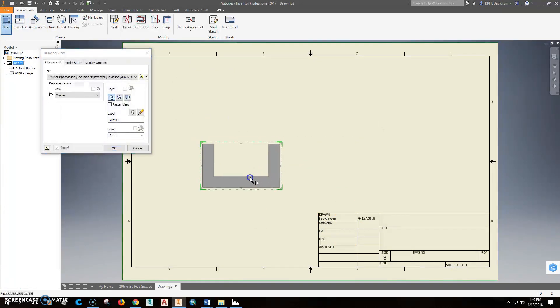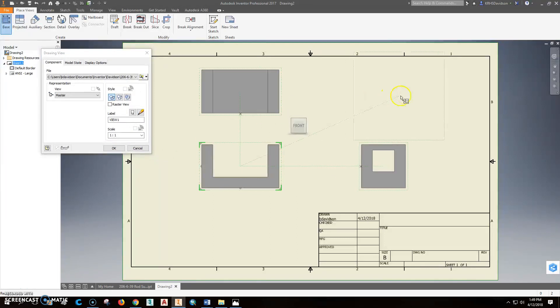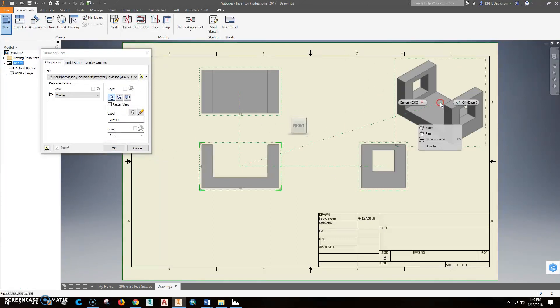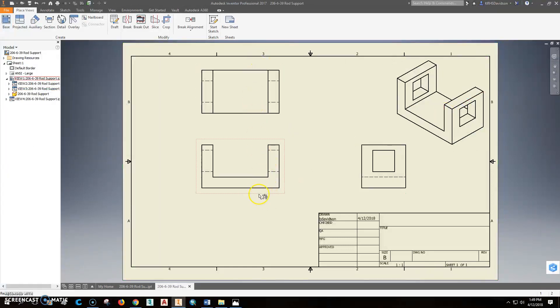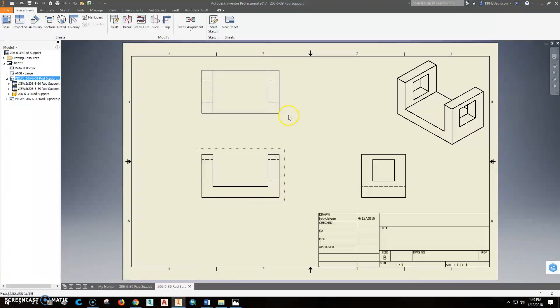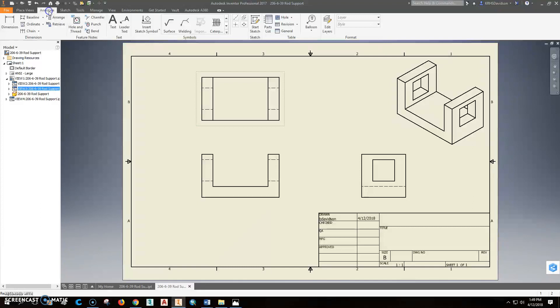So I'll put in a base view. That's actually a good base view. Scale's one to one. So I'll project my other views off of that. Right-click and OK. So I'm going to see how close that is at the top there. I'm going to drag this down just a little bit. This might be better on a C-size page. Let's see what happens when we put dimensions on here.